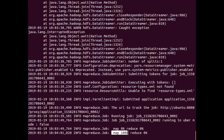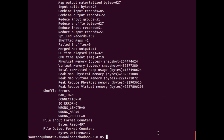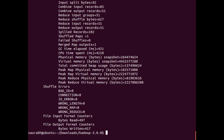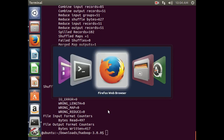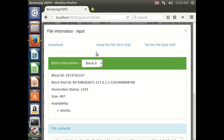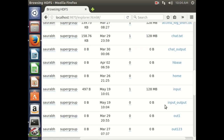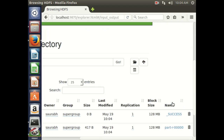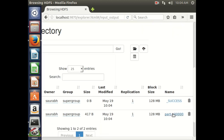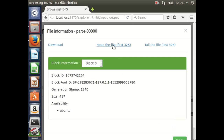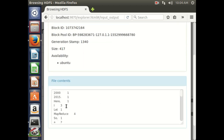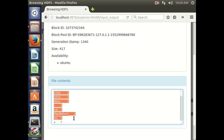Mapping is now 100% and reduction will also start. Once it is done, we can check the output. You can check it in the terminal or go to the Web UI and refresh. You can see the folder 'input_output' here. Inside it, there is a file named 'part-r-00000' and if you hit it you will see the output — all the words and their counts.